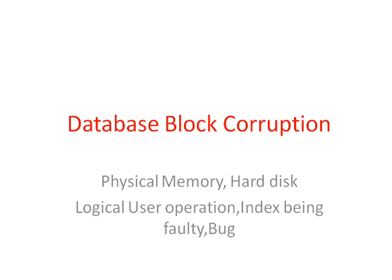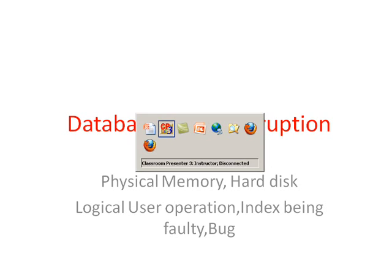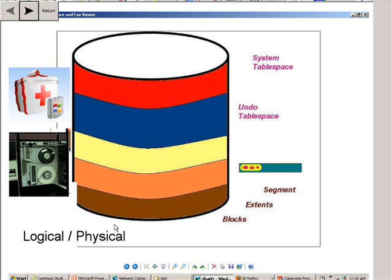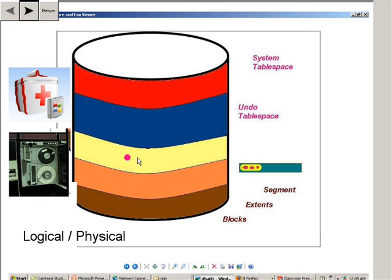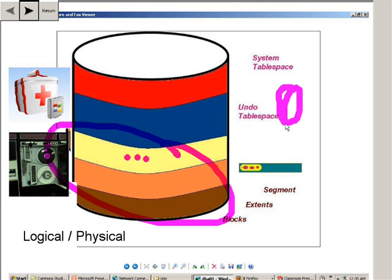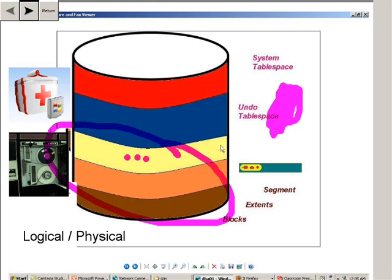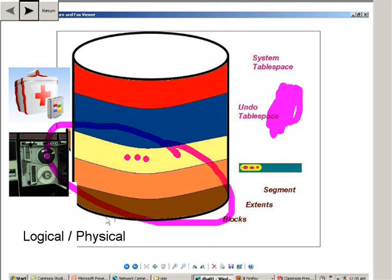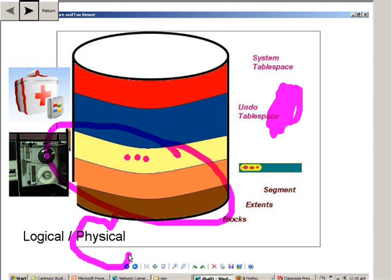So when does a physical block corruption happen? A physical block corruption happens when the hard disk gets corrupt, the Oracle memory gets corrupt, or any of these hard disk related devices gets corrupt. Then the database blocks get corrupted, and those would be examples of physical block corruption.